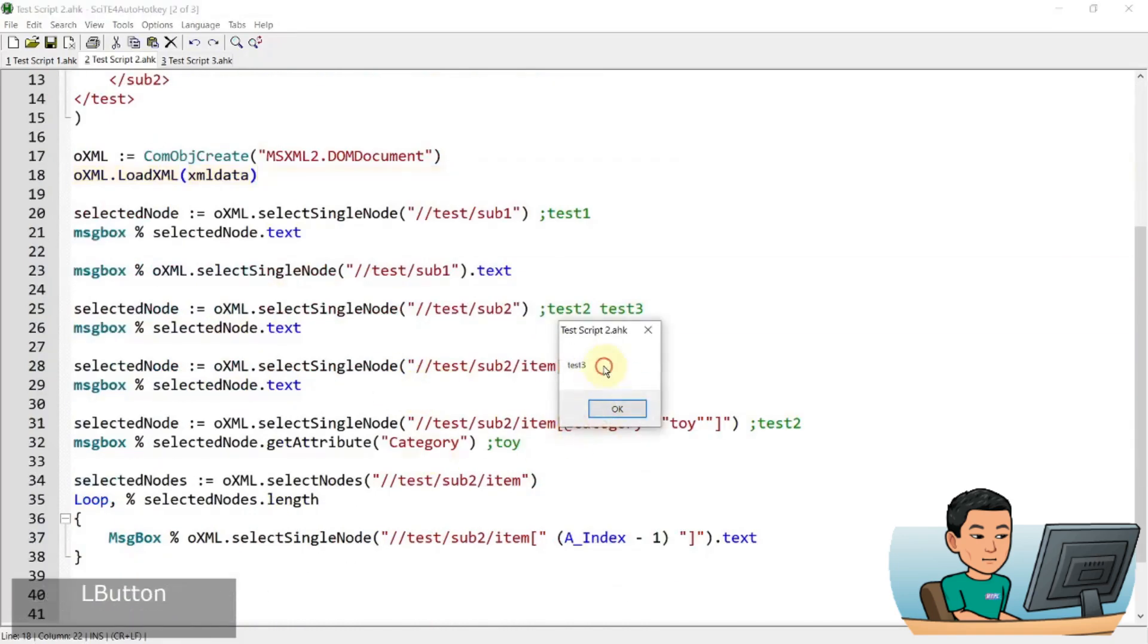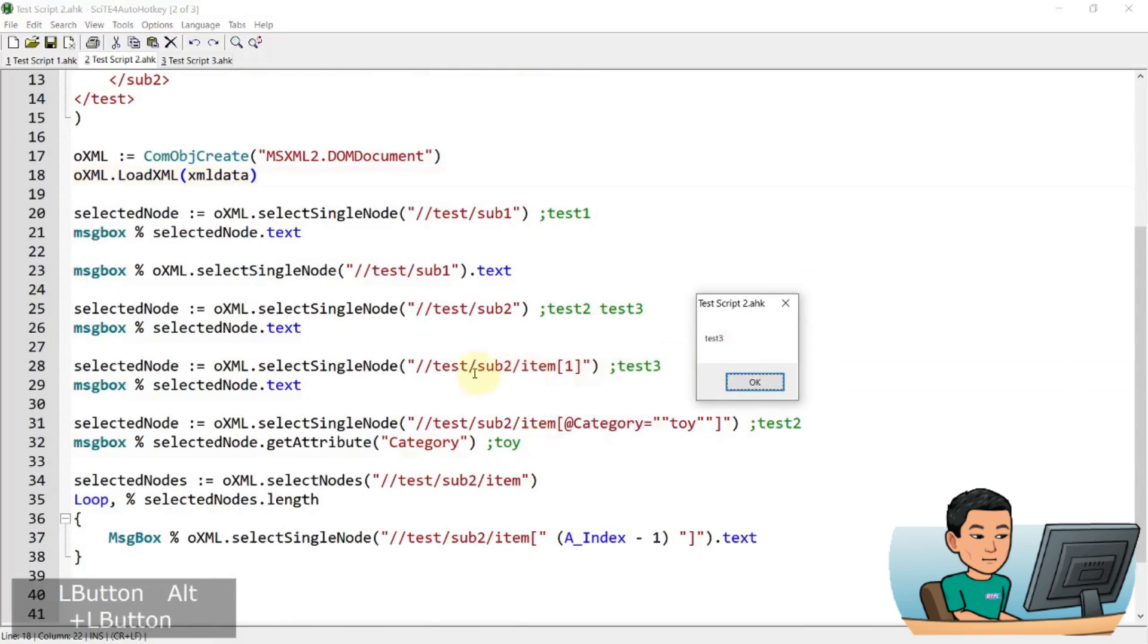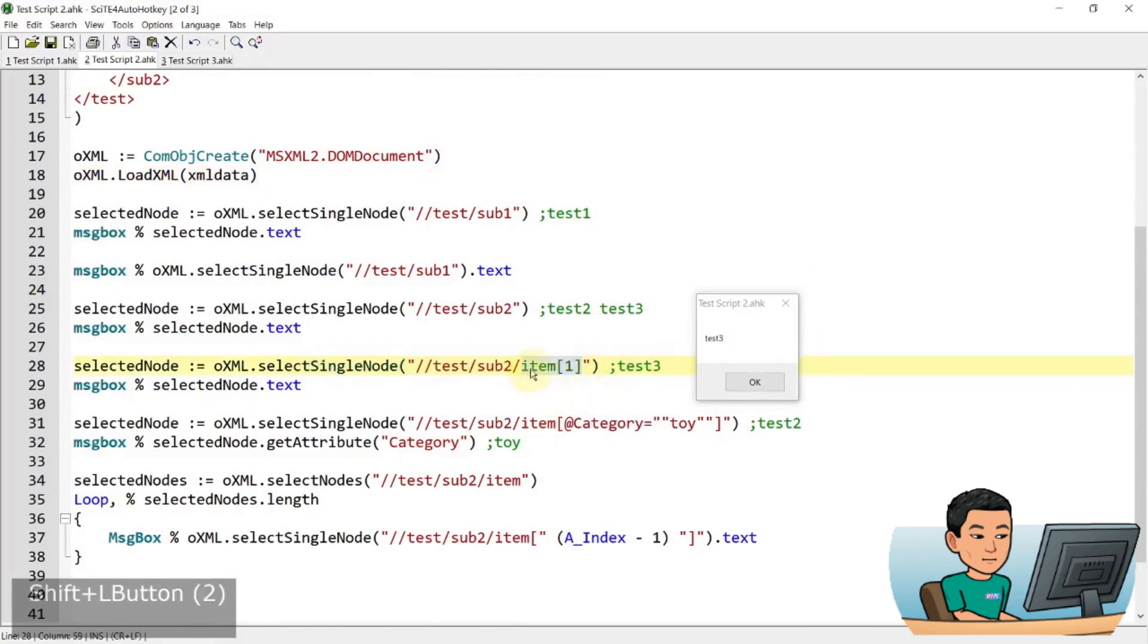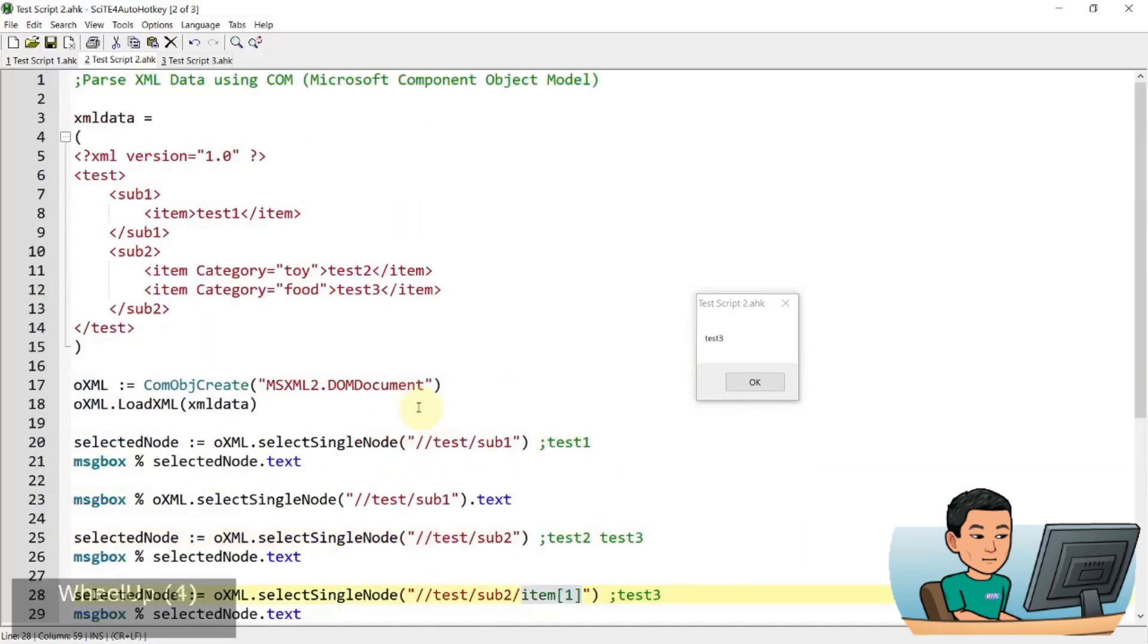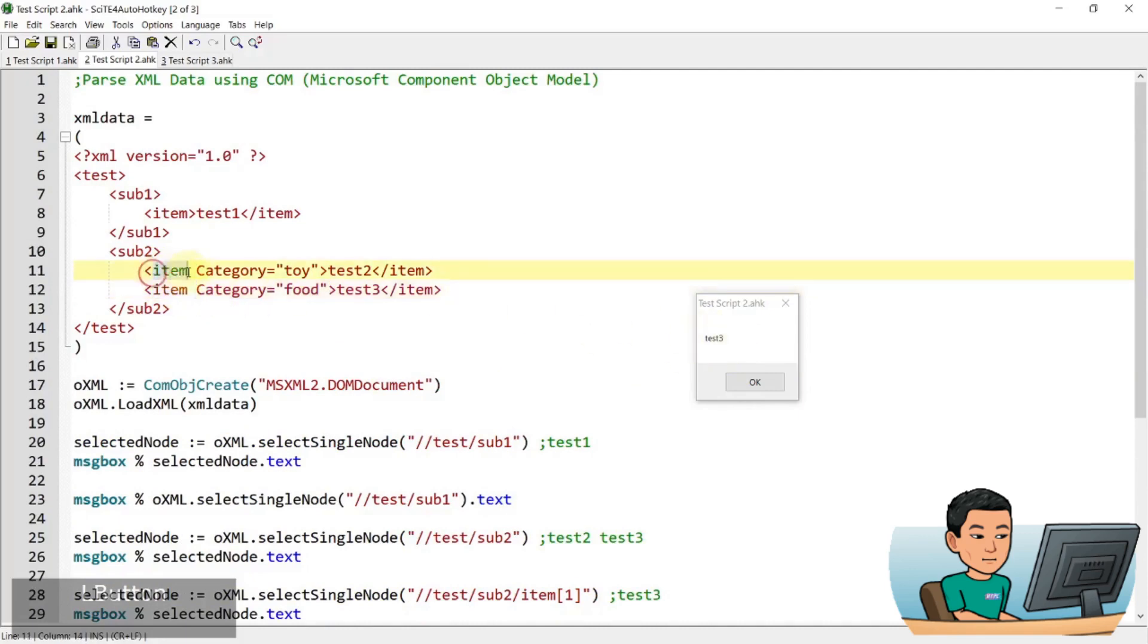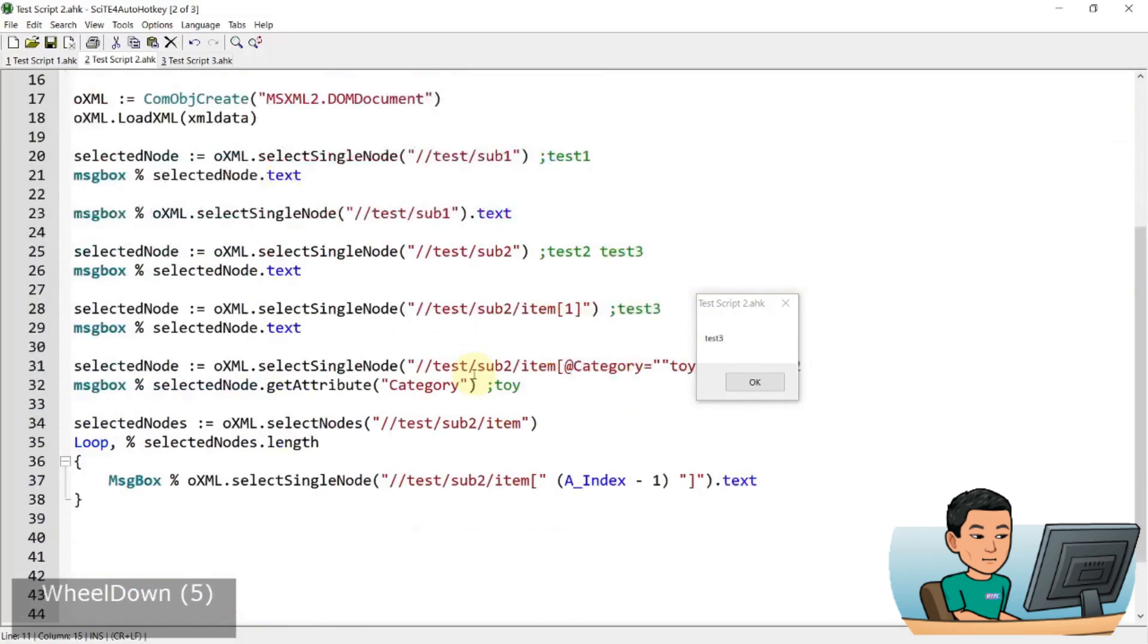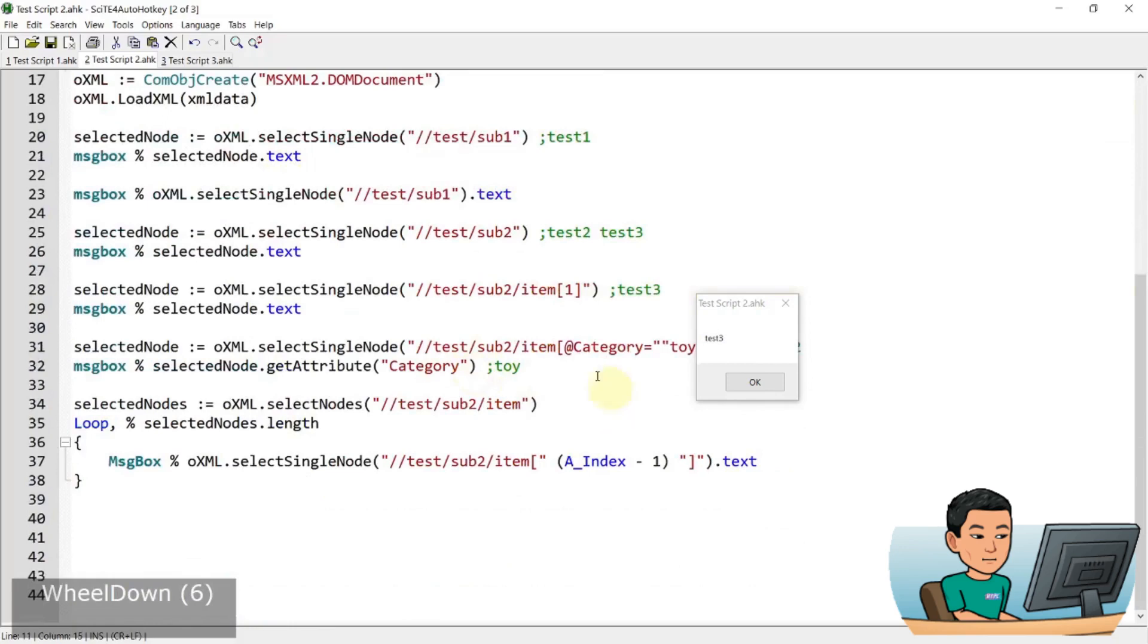And then the next one is test three. And that is this one. And this time we have specified that we want item one, which is item. So this is item one. This is item two. And I want item one, which is test three. Like I said, this is zero based so the first one is item zero.